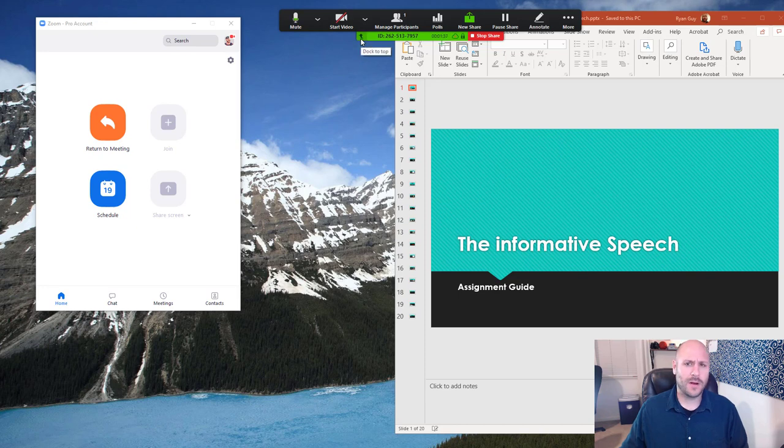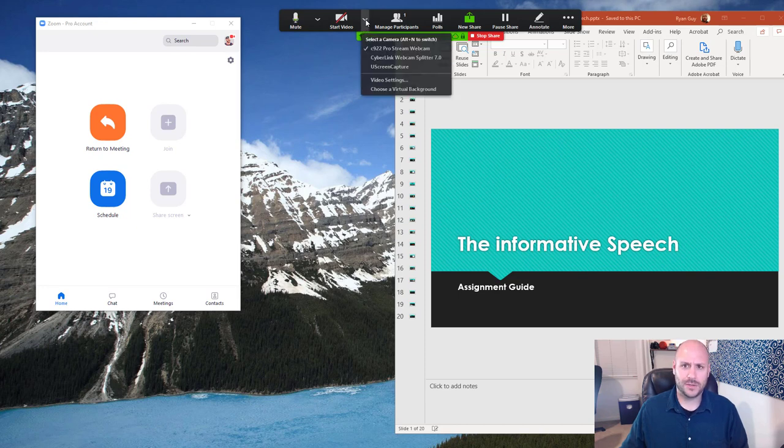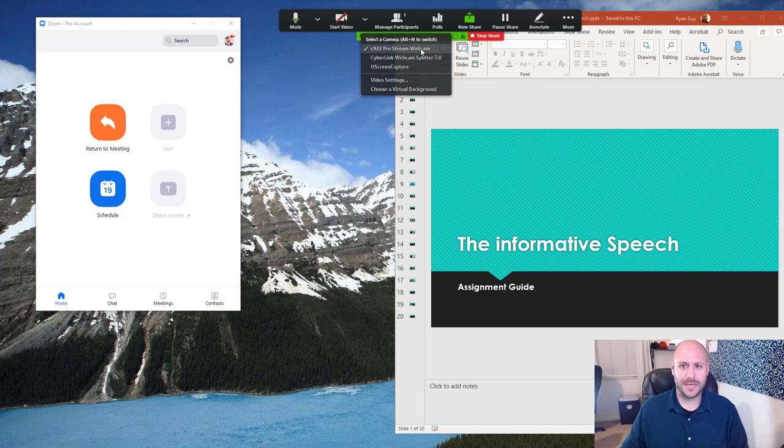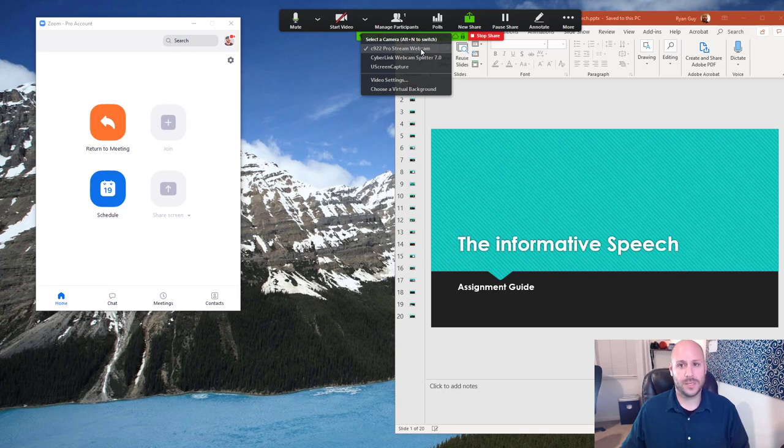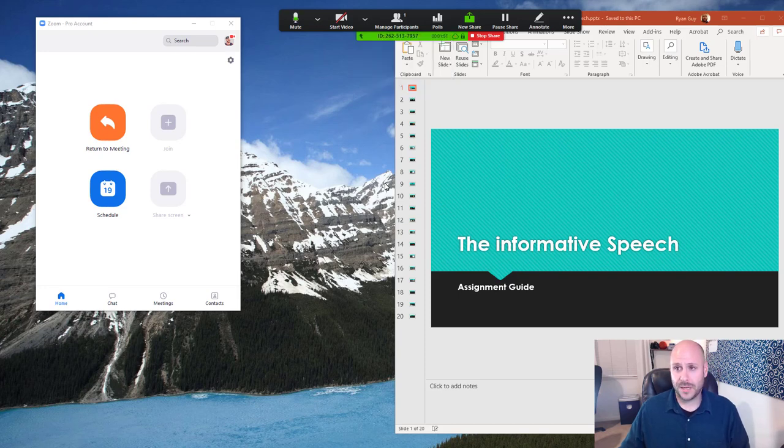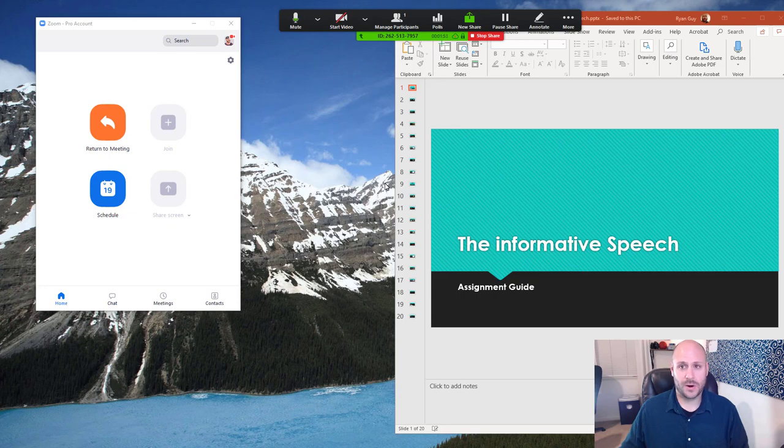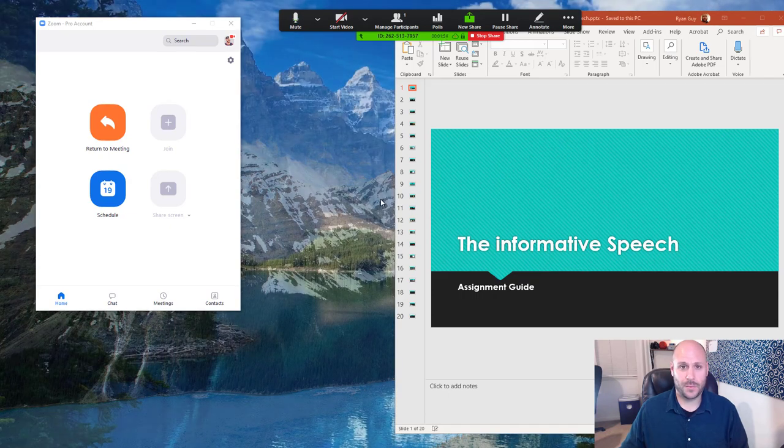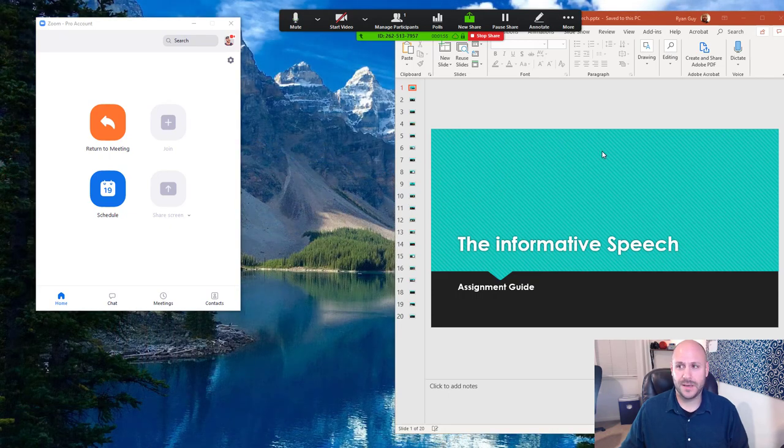If you're having problems with your video, you can always select this little drop down arrow here and see if you have a different camera incorrectly selected. But it should be the webcam that's either embedded in your laptop or that's plugged into your computer. If you have those two things ready to go, you're ready to go ahead and start presenting your PowerPoint presentation.